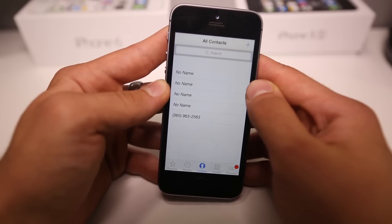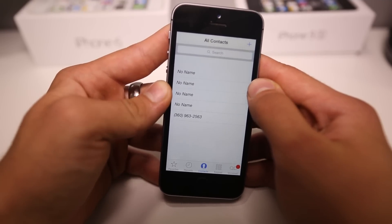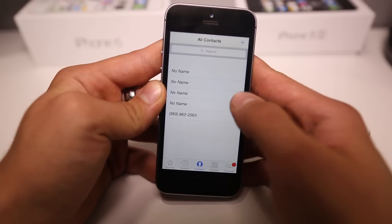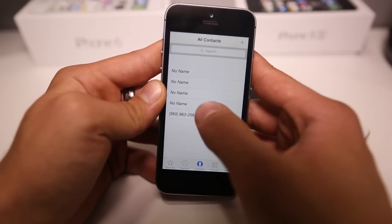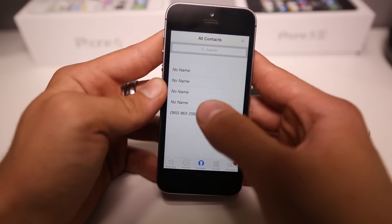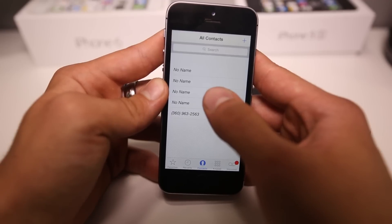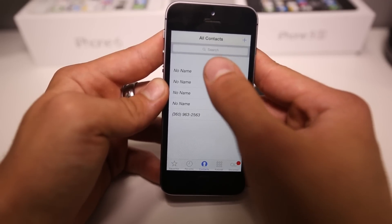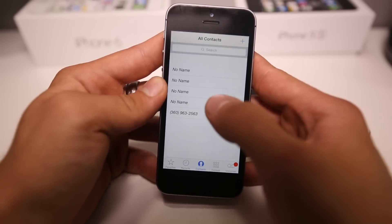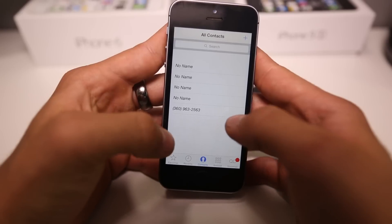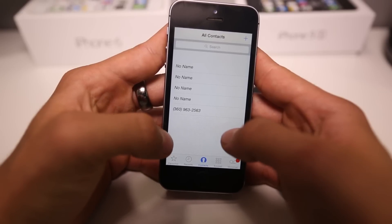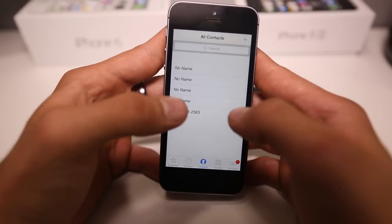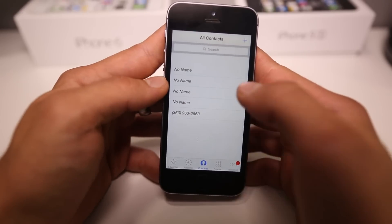Sometimes it works instantly, sometimes it takes a little while, but in the end it does work as long as you follow that step. So: call, wait 5 seconds, end it, call again, immediately end it when you see Call Dialing, and then you'll get that little dial-back menu. Press the green button, the end button, the red button, and then the end button, and then the green button, and then it gets you in.